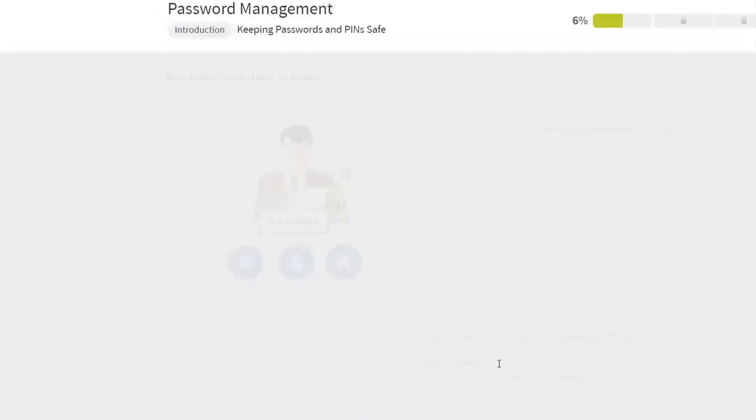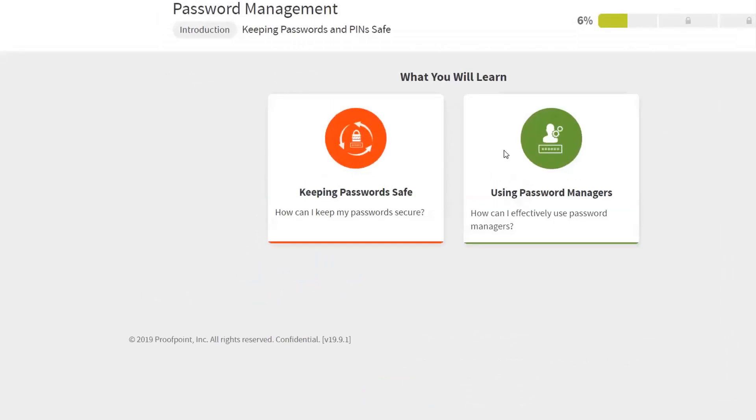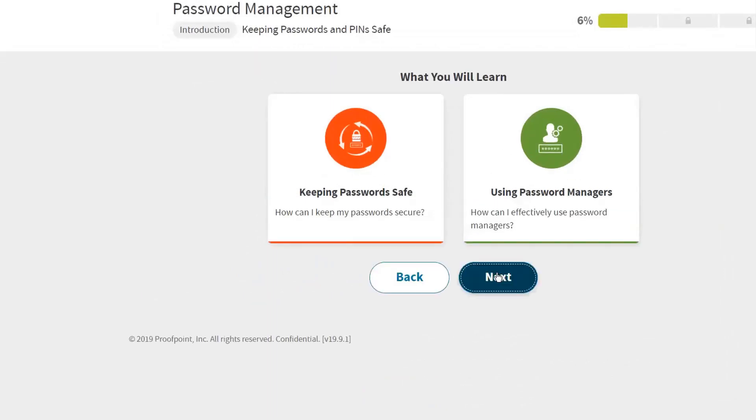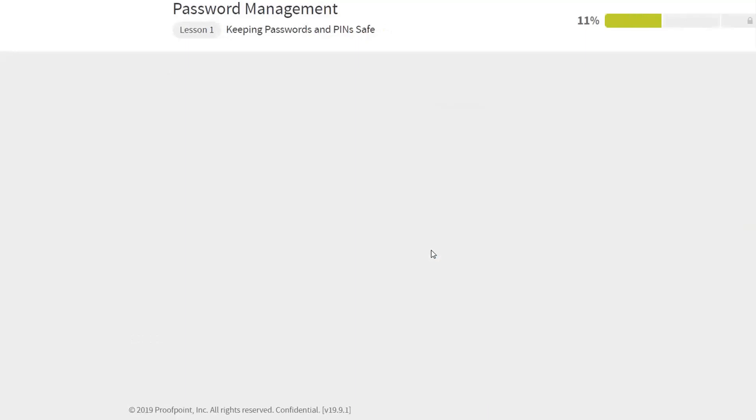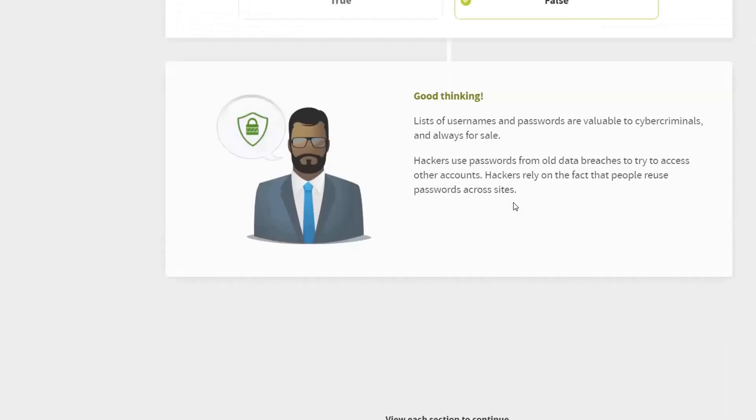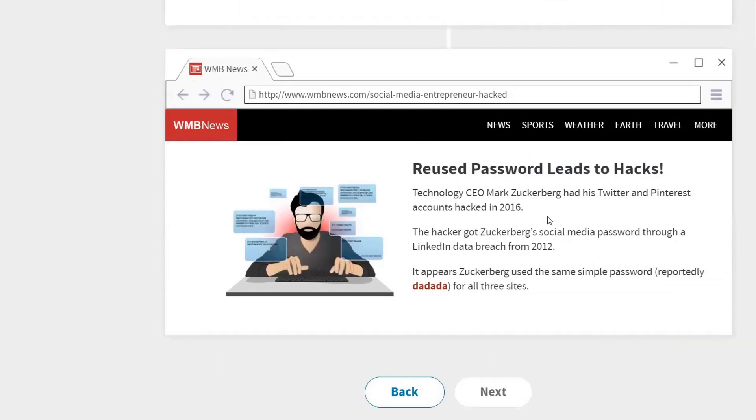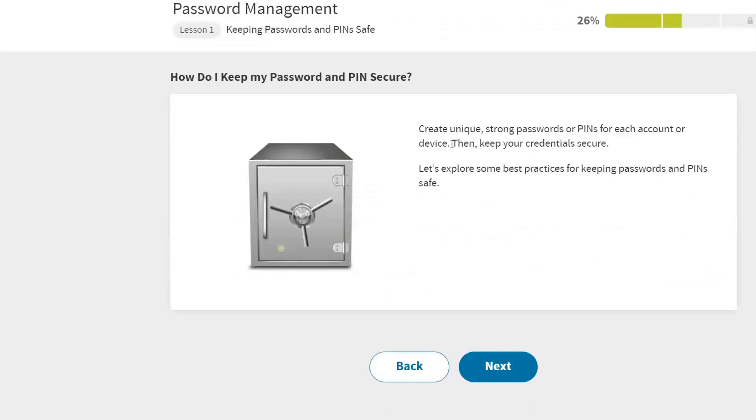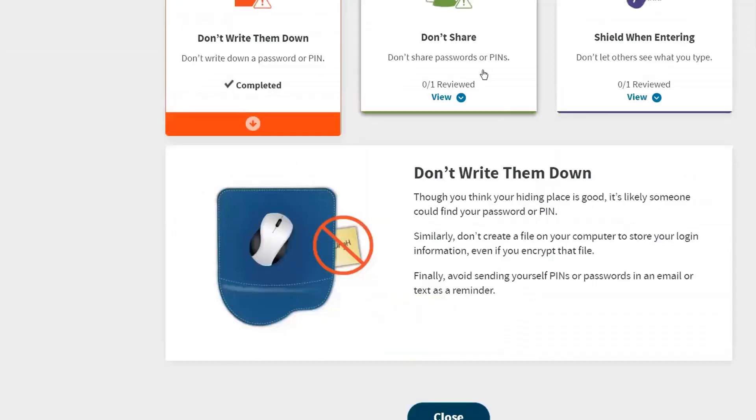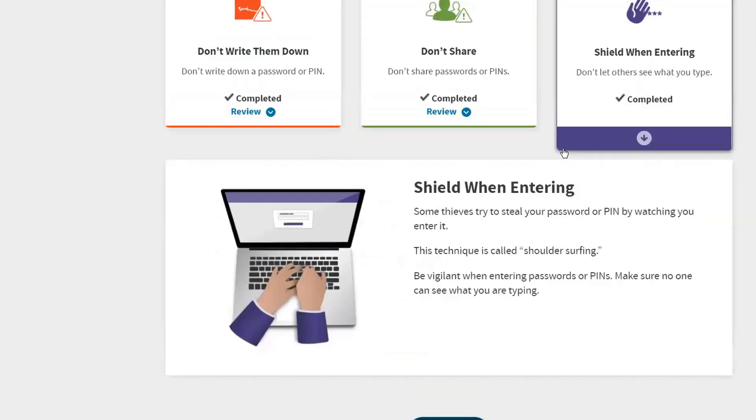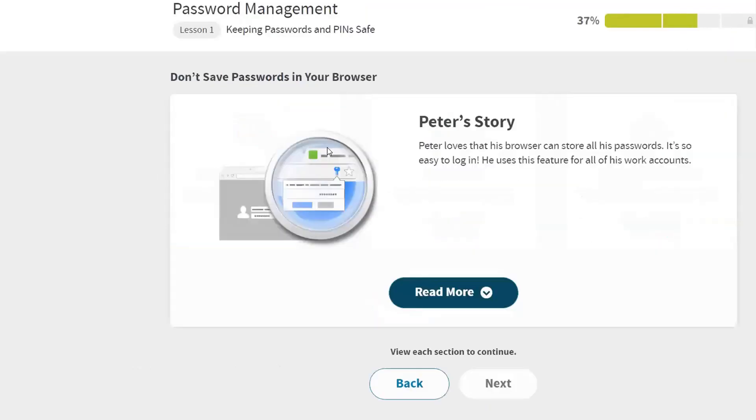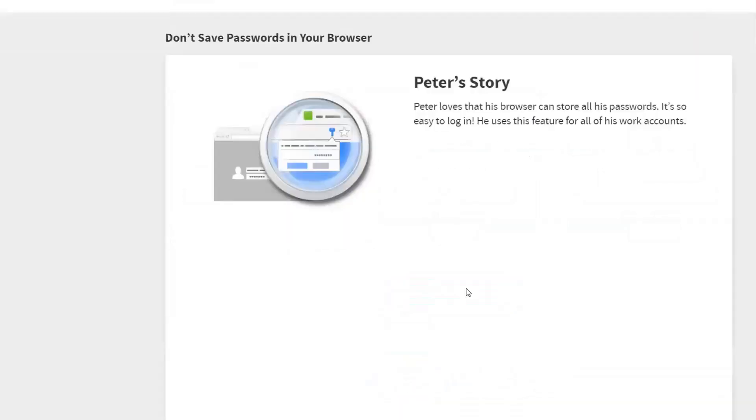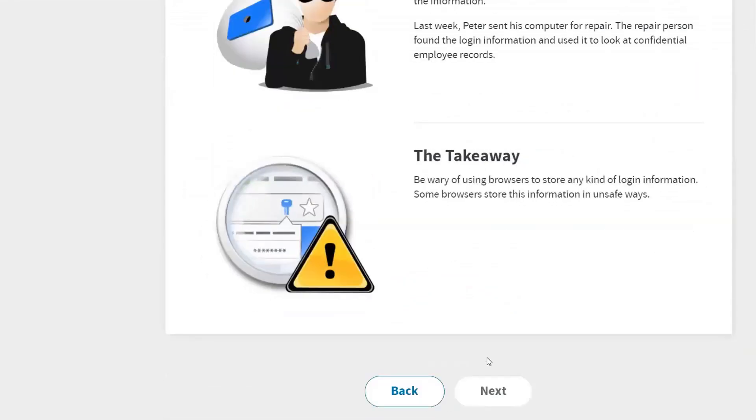Cool. Of course it's wrong. Protect passwords and PINs. Don't write them down, don't share. Okay, thanks.